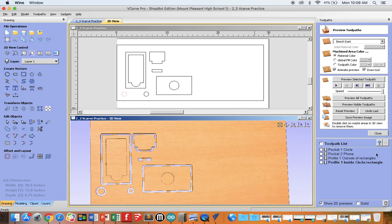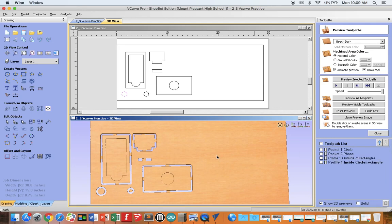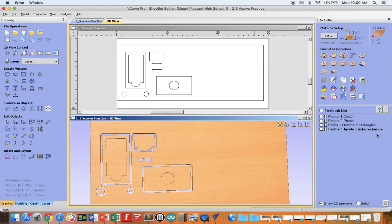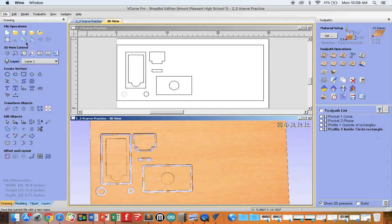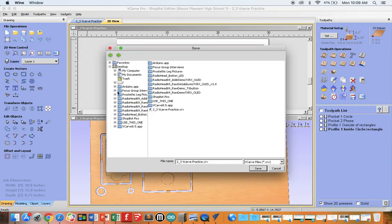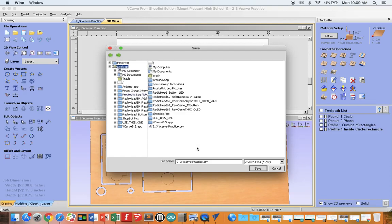At this point, you should show your 3D view and preview to Mr. Estock, and he will approve it for taking it to the ShopBot. To take it to the ShopBot, you must click File, Save As. Make sure you are saving a CRV file, and make sure you're saving it to the desktop.